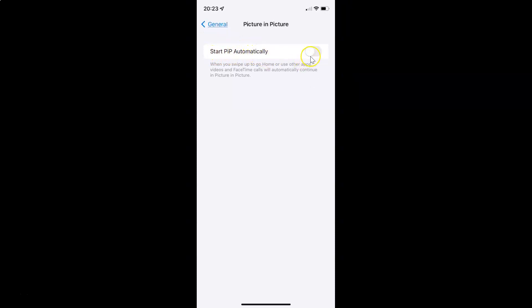To enable Start PiP Automatically, you have to enable the toggle button next to it. Tap on it so that the slider moves to the right. And you can see it's now enabled.